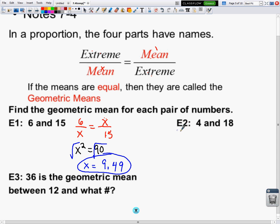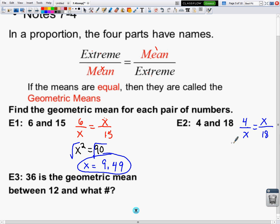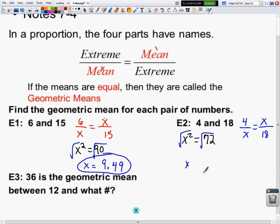In the next example, they again ask me to find the geometric mean, so I set up a proportion. I put x in the two mean positions, and 4 and 18 fill in the extreme spots. Cross-multiplying: x squared equals 72. Taking the square root and putting it in your calculator gives 8.49.